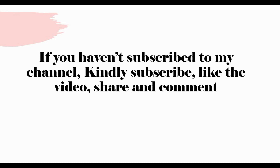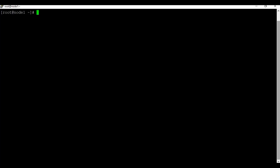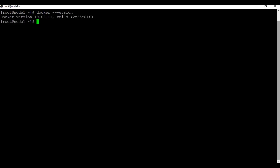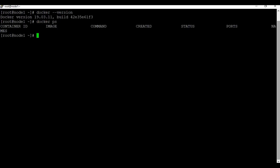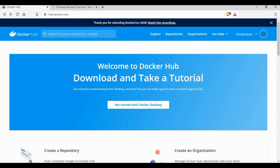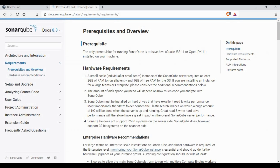If you haven't subscribed to my channel, kindly subscribe, like the video, share, and comment. Since we are going to run SonarQube as a Docker container, I have already installed Docker on a CentOS machine. If you run the docker version command you can see the Docker version is listed. We are going to use Docker Hub to get the SonarQube image.